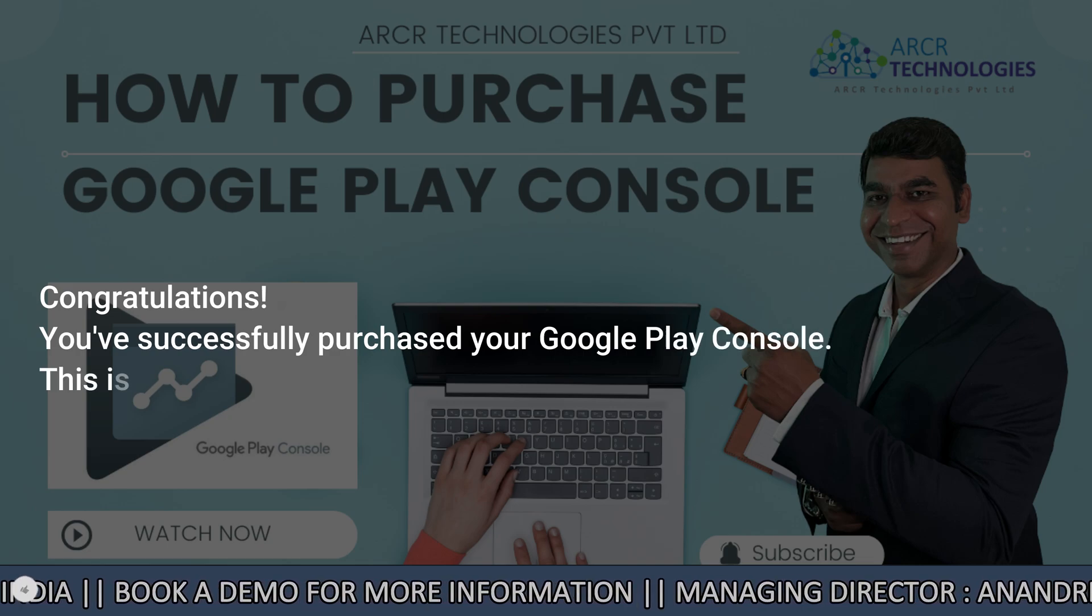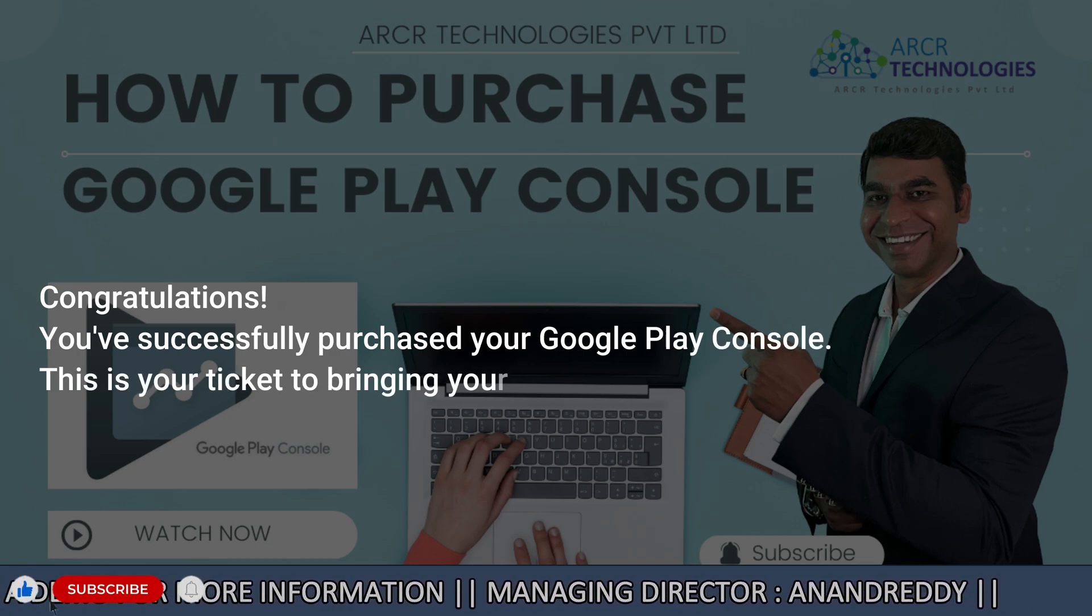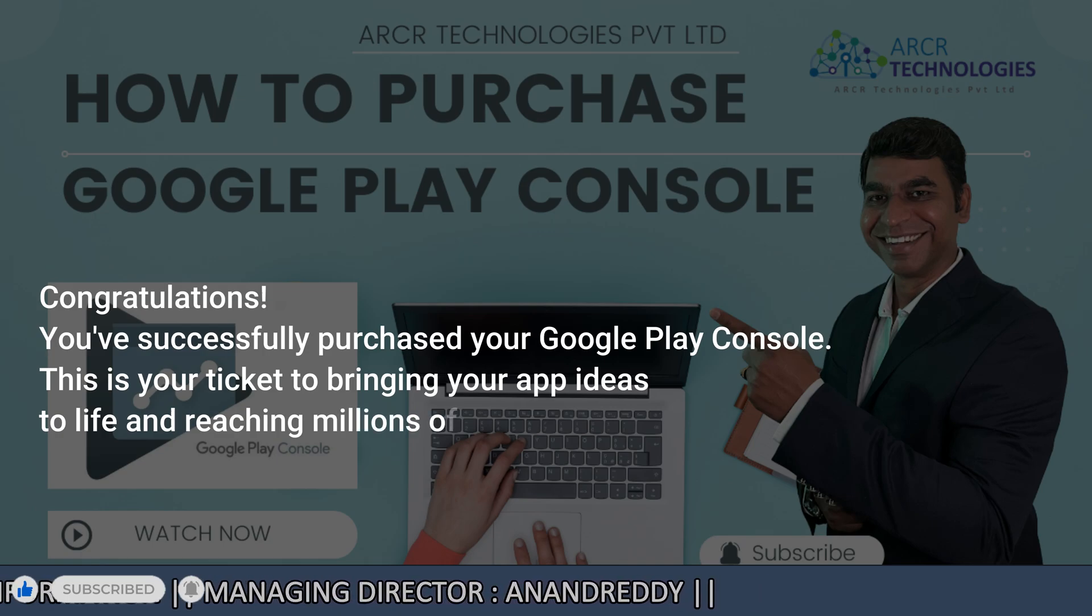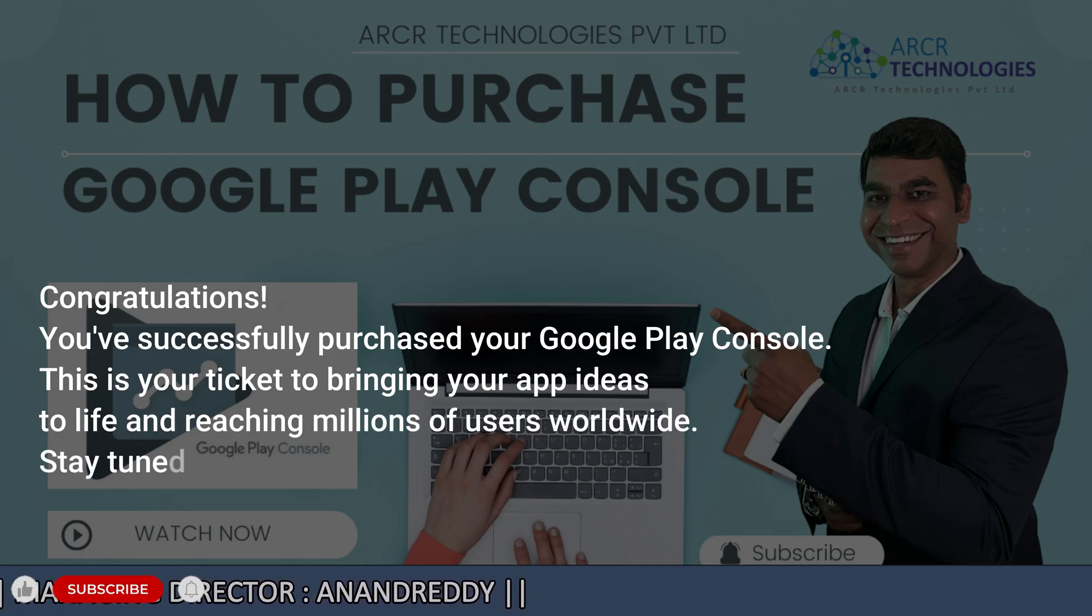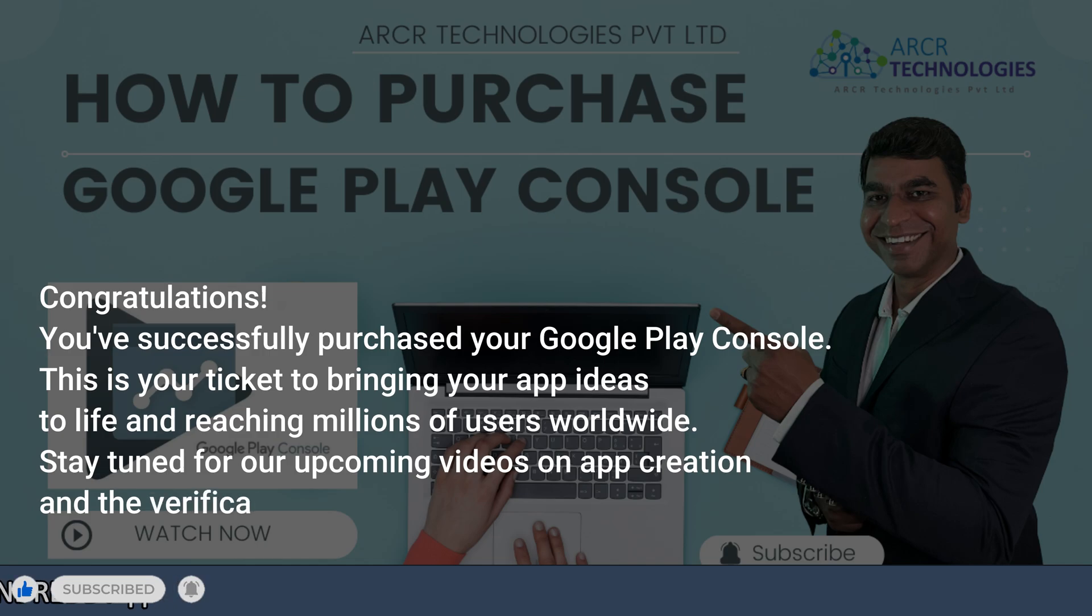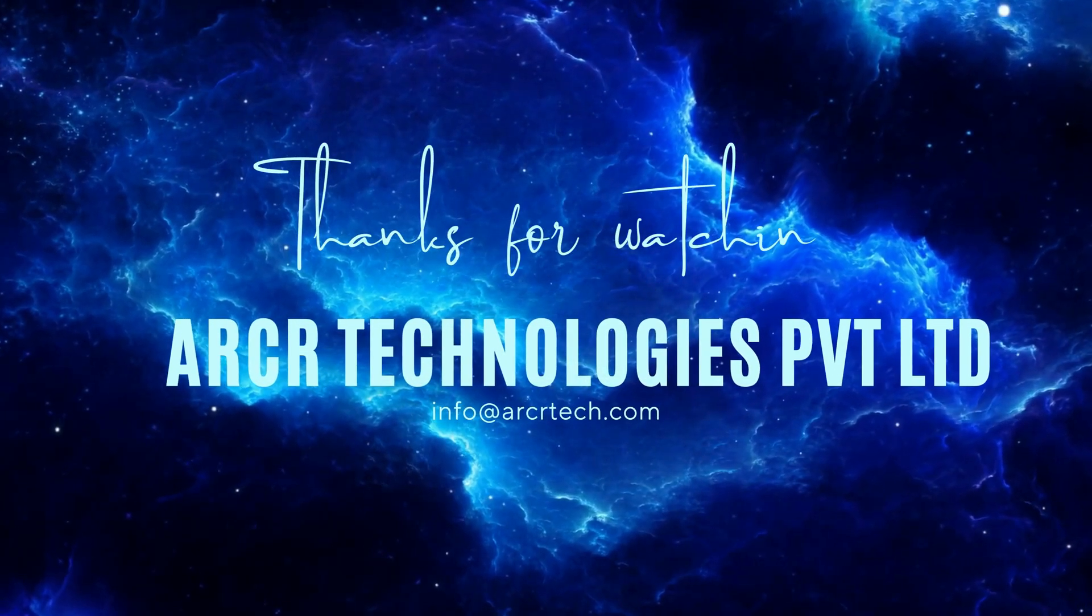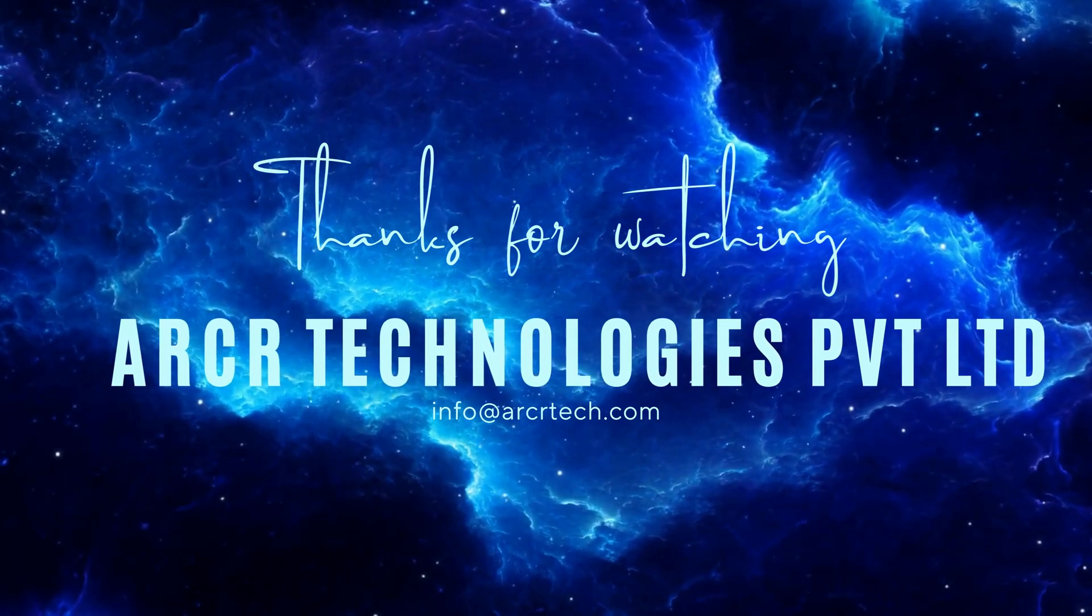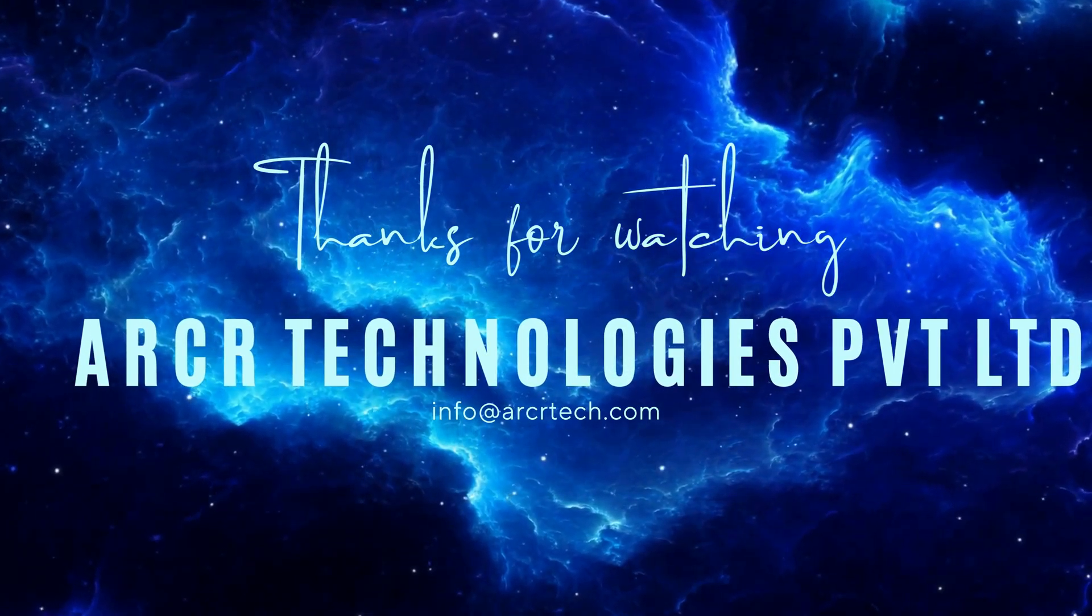This is your ticket to bringing your app ideas to life and reaching millions of users worldwide. Stay tuned for our upcoming videos on app creation and the verification process. Thank you for joining us at ARCR Technologies Pvt Ltd. Don't forget to subscribe for more tech tutorials.